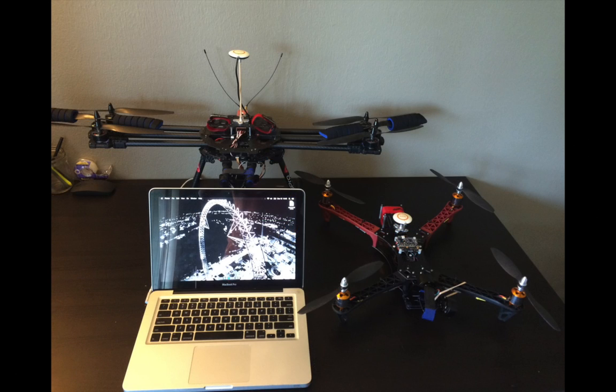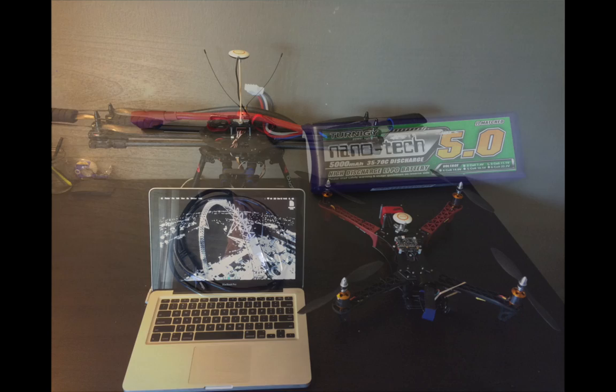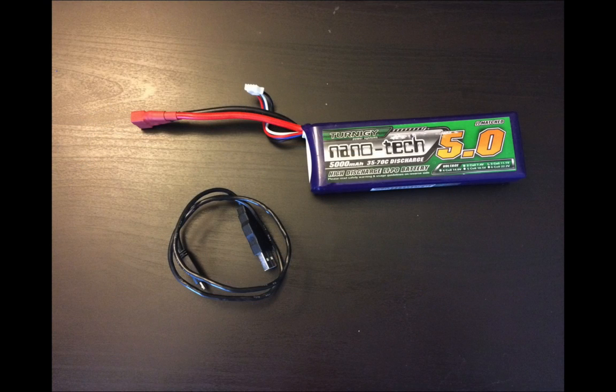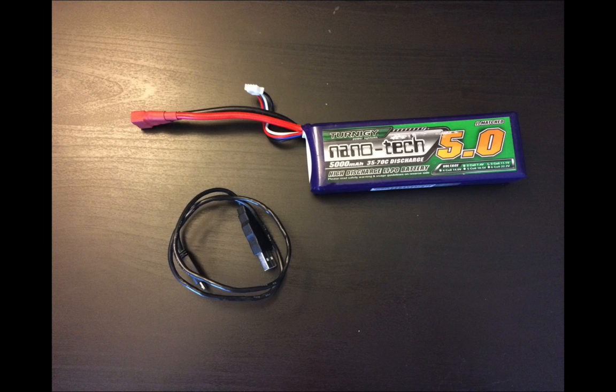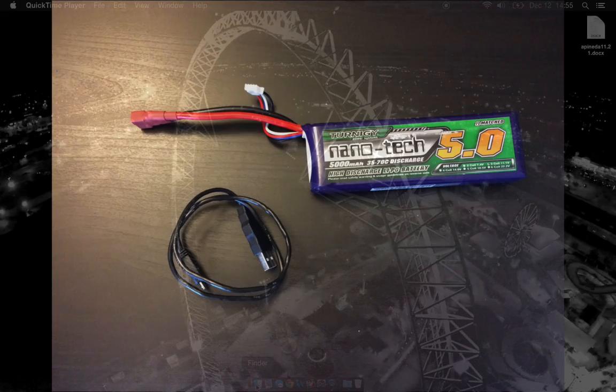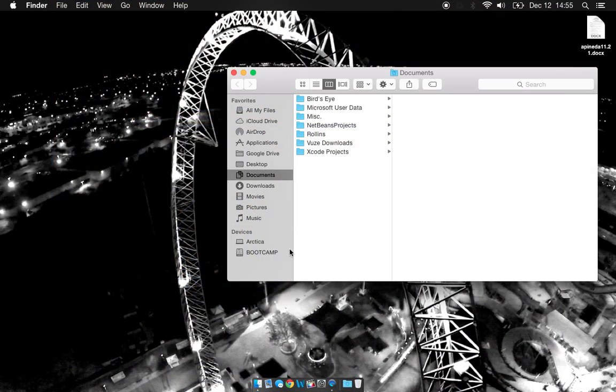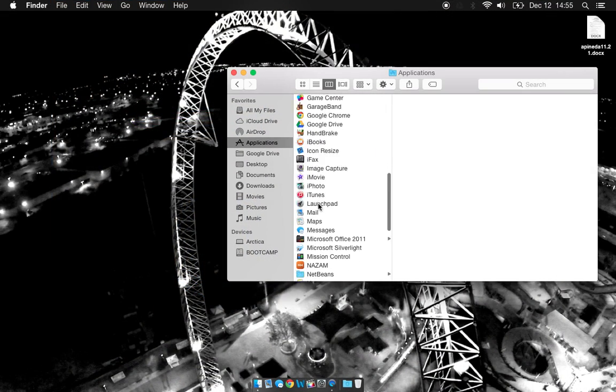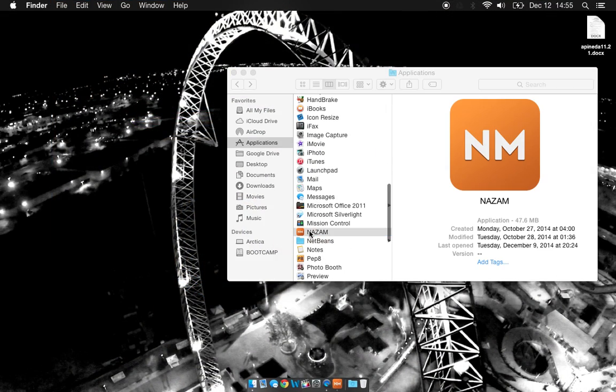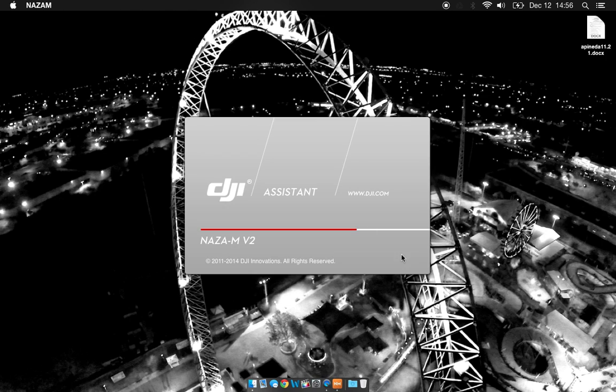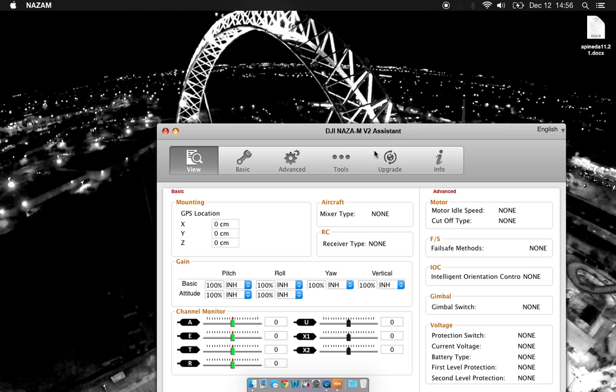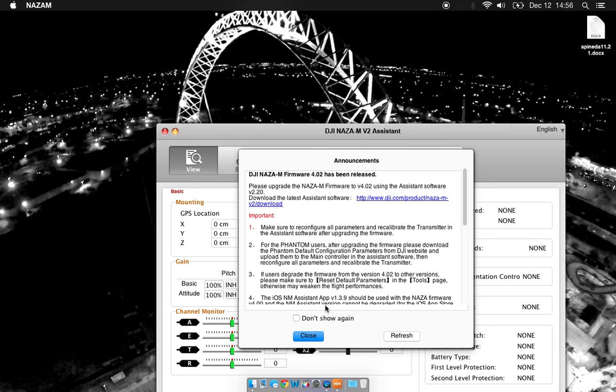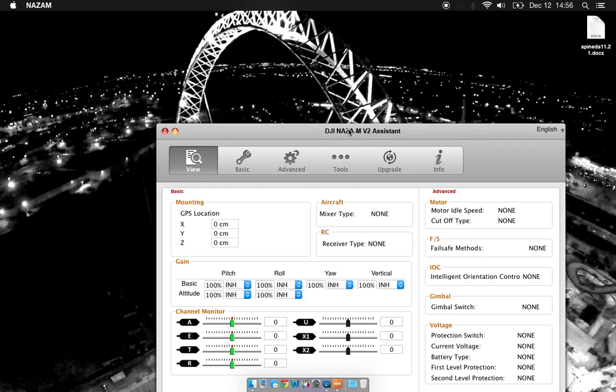First thing you want to do is get what you need together. You need a laptop with the NAZA MV2 software, you need a drone with your NAZA MV2, a battery to power your drone, and the USB connector cable to run from your USB LED port on your drone to a USB port on your computer. Go ahead and open the NAZA MV2 software. You can click skip here and close the firmware upgrade.